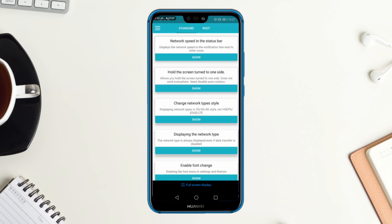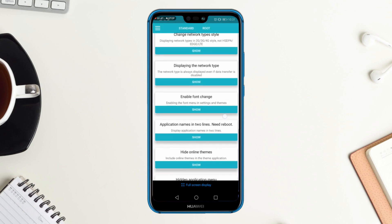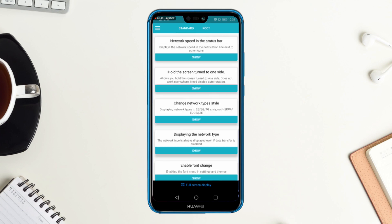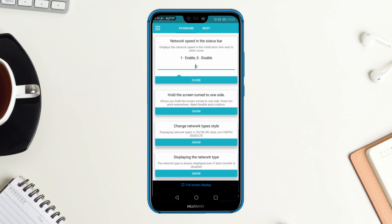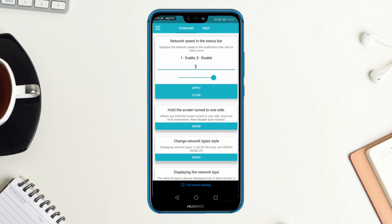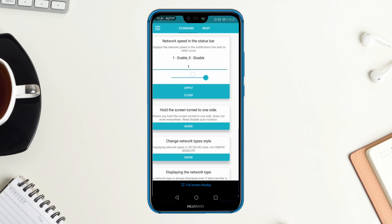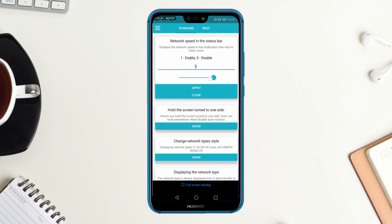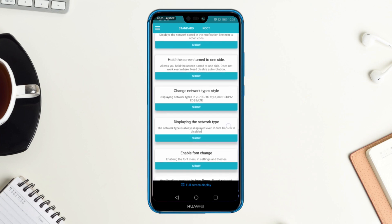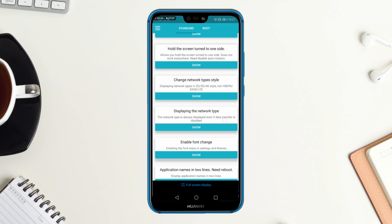In the Standard tab you can see there are many settings available. The first one is 'Network Speed in the Status Bar' — this option was available in previous Android devices but not in this one. Simply write '1' to enable and '0' to disable, then apply it. You will find the options reflected in the Settings.